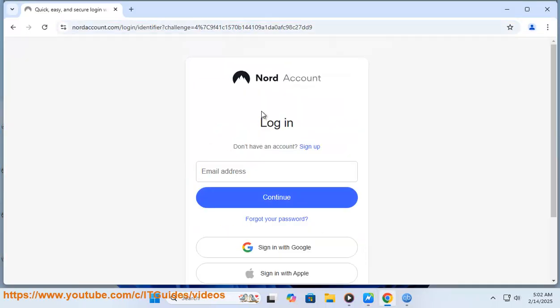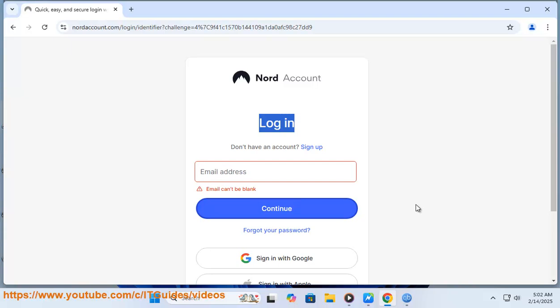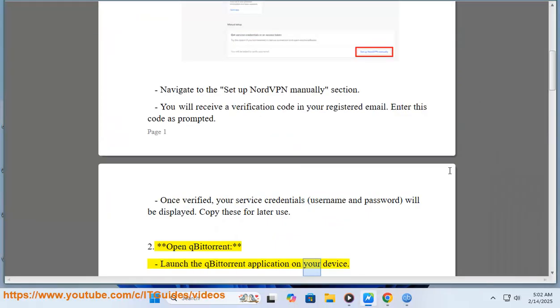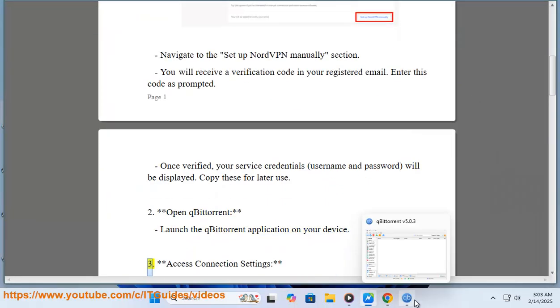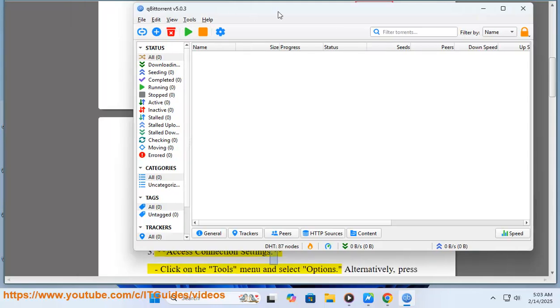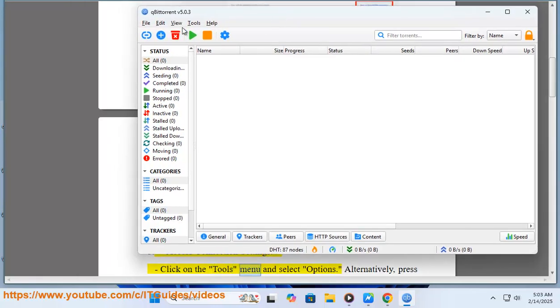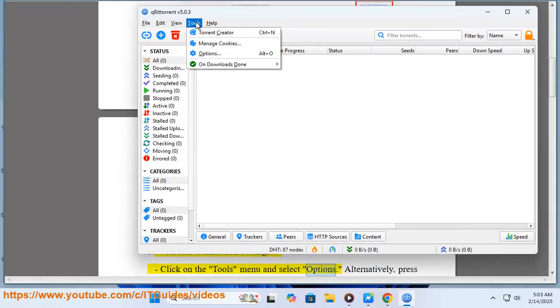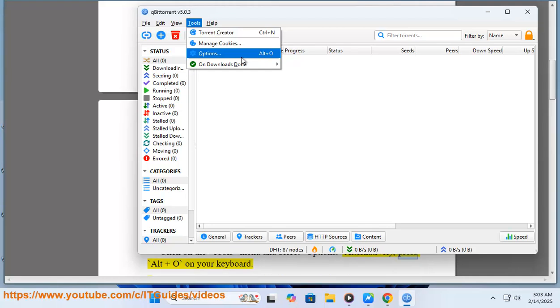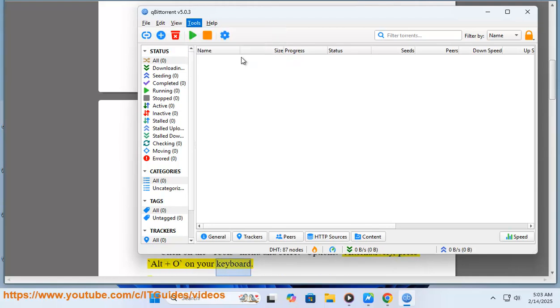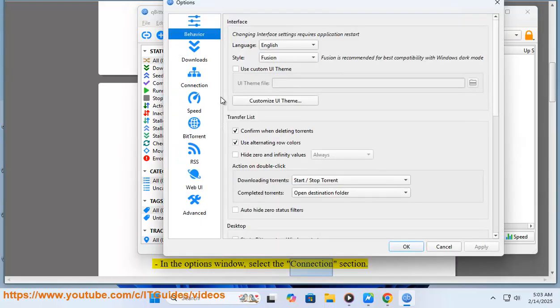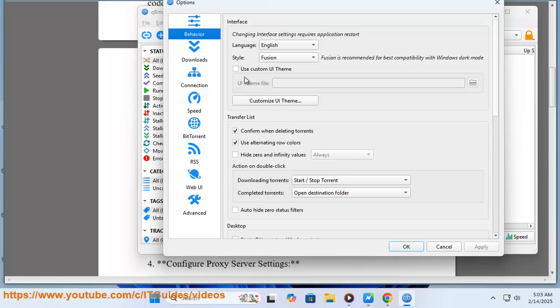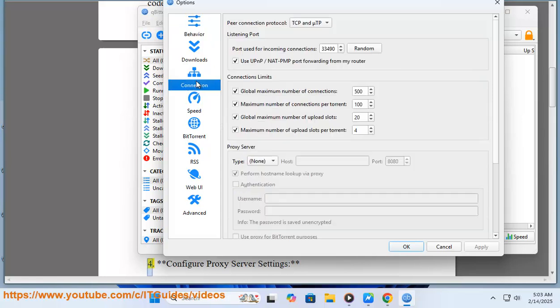Step 2: Open qBittorrent and launch the application on your device. Step 3: Access connection settings. Click on the Tools menu and select Options. Alternatively, press Alt+O on your keyboard. In the options window, select the Connections section.